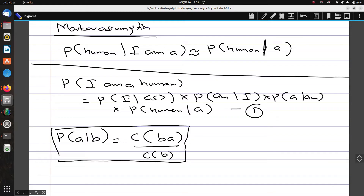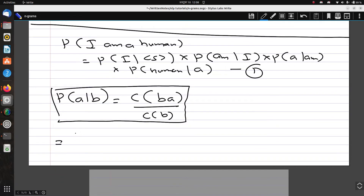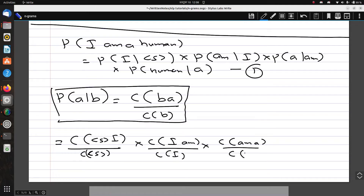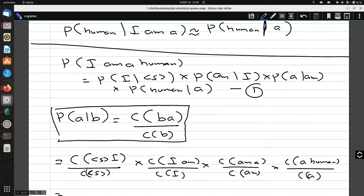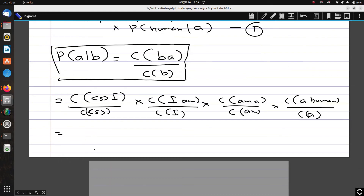Using our corpus, we start with the probability of 'I' given start-of-sentence S. This is count(S, I) divided by count(S). Going back to the corpus, the starting sequence followed by 'I' occurs three times, and the total number of starting sequences is also three, so this is 3/3.